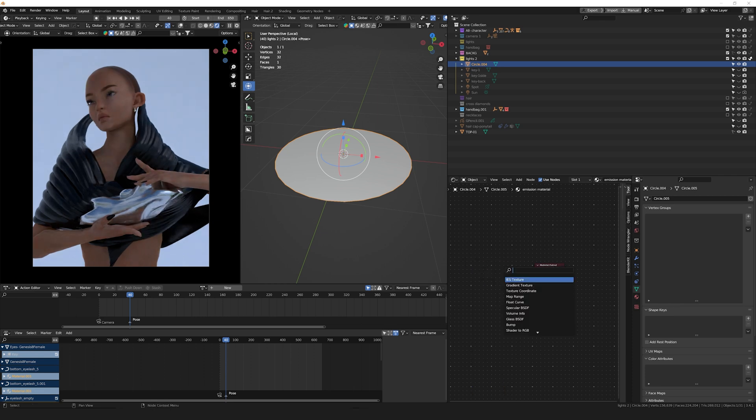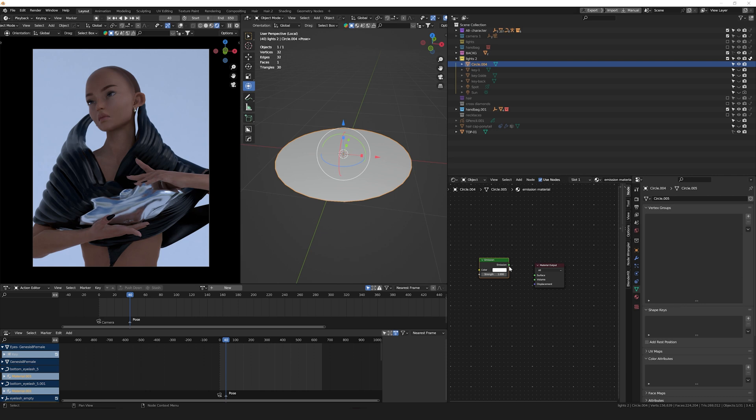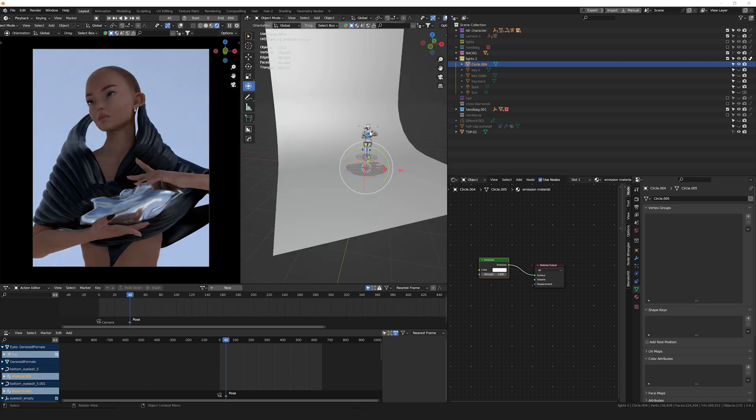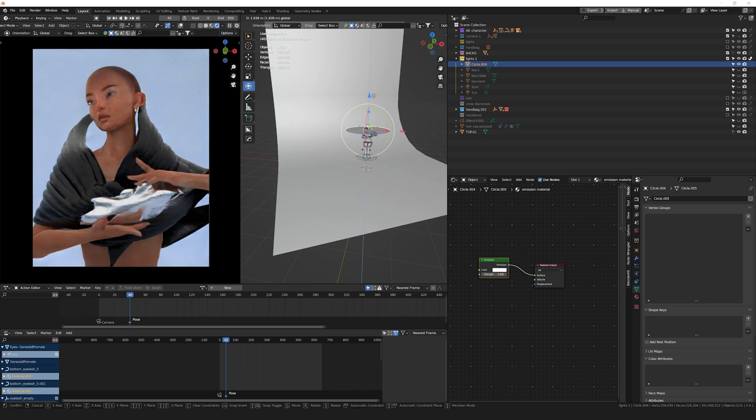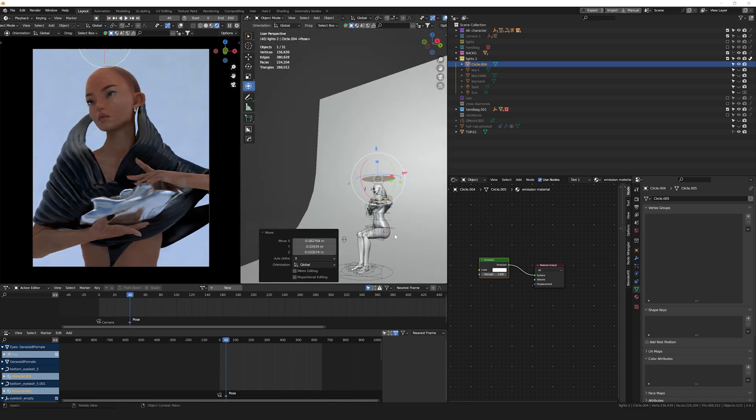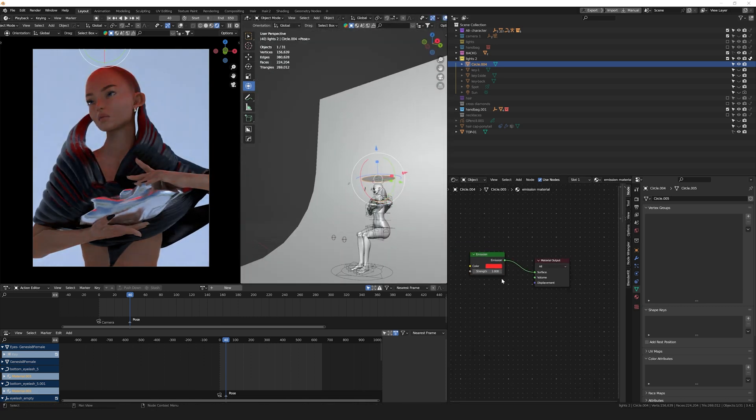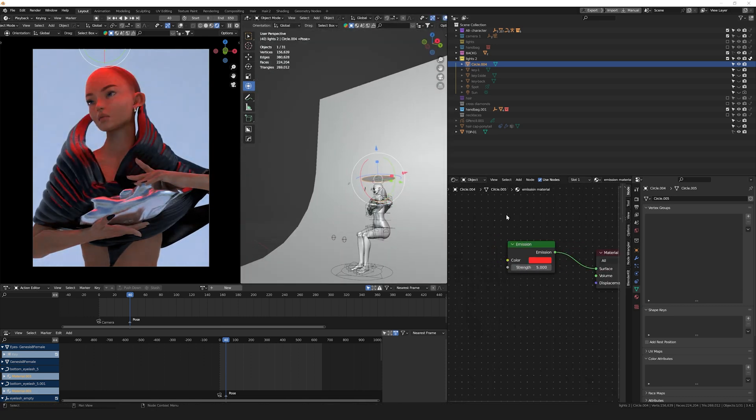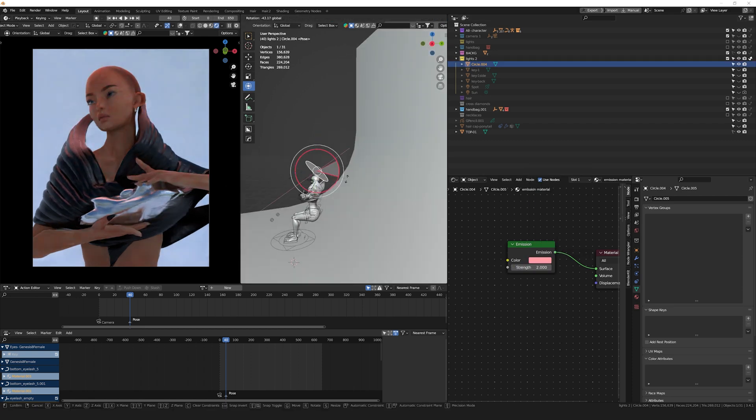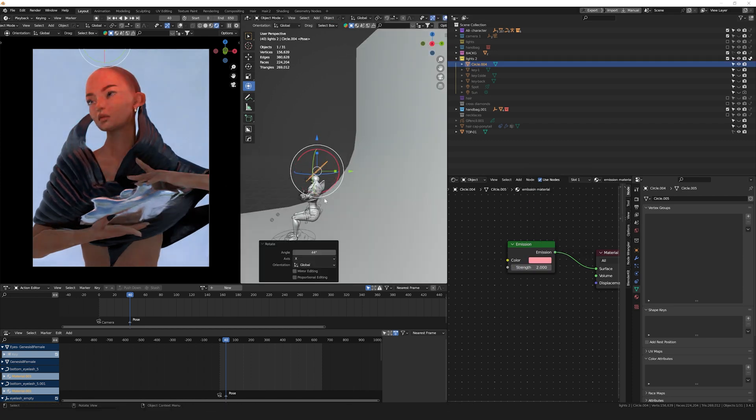BSDF and add an Emission shader. This is where you'll be able to control the power of the light and the color. Feel free to move this wherever you need it and play around with the strength. You can even add a gradient texture or images and input them into the color socket